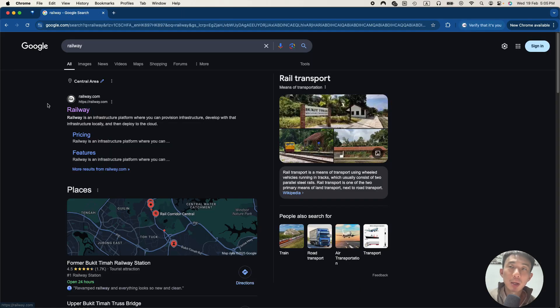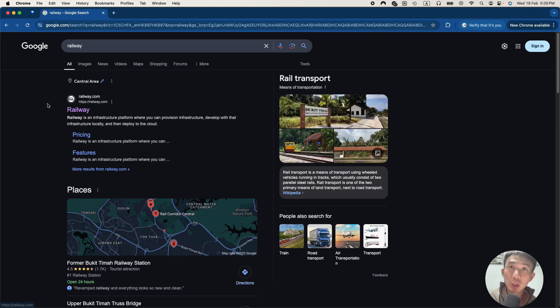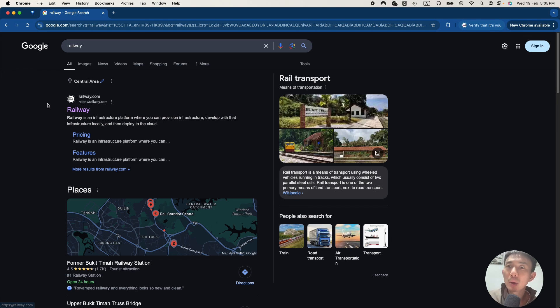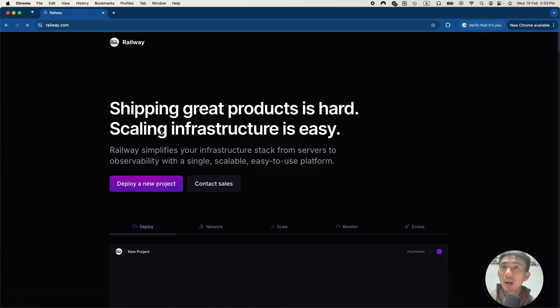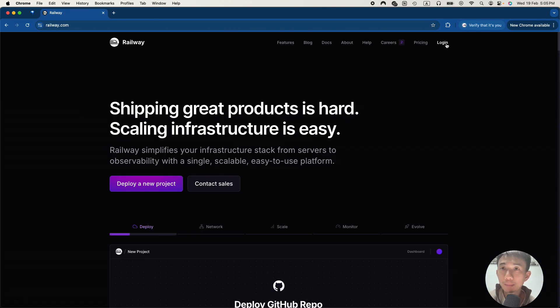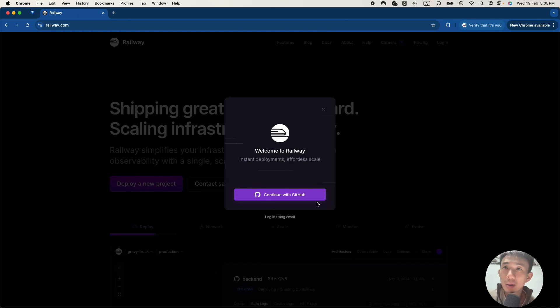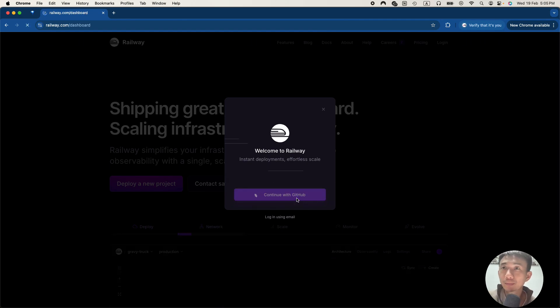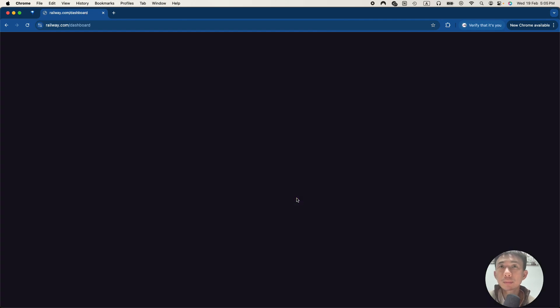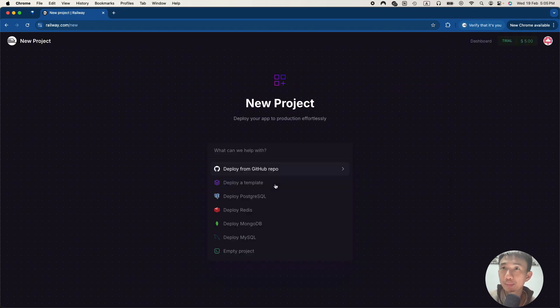Some of us may not want to host N8N in their local. They still want to host on cloud, but in a cheaper way. So I'm going to demonstrate how we can do it with railway. So we can search for railway.com. Basically it's the website. And then we can click log in. Continue with GitHub account.